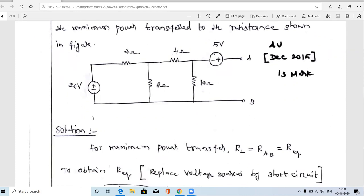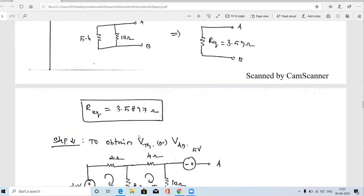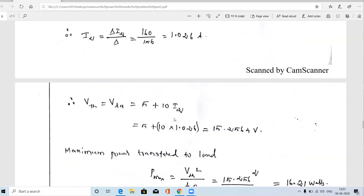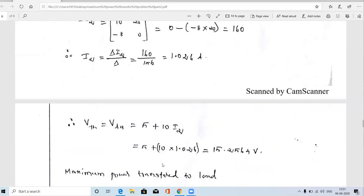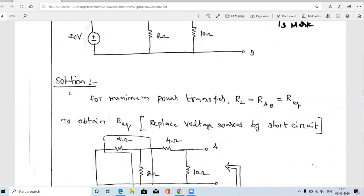The given circuit is a DC circuit. For a DC circuit, maximum power is transferred to the terminal A and B when the load resistance value equals RTH. RTH is the equivalent resistance of the circuit. So the first step is to calculate the RTH value, the second step is to find the VTH (Thevenin's voltage), and after calculating RTH and VTH we draw the Thevenin's equivalent circuit and find the maximum power transfer.